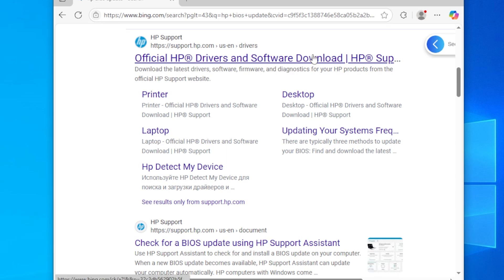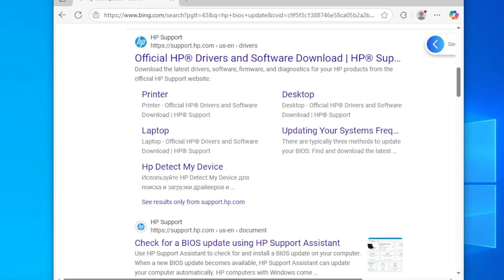If you're on a laptop, make sure to download the correct versions for your exact model. BIOS updates can fix memory timing or compatibility issues that trigger this issue.